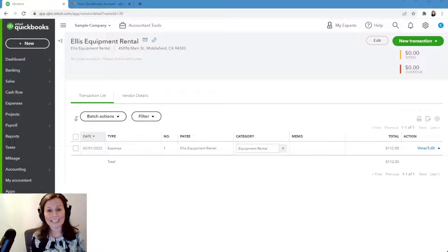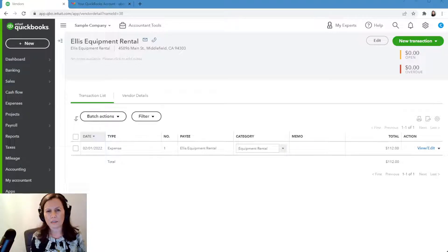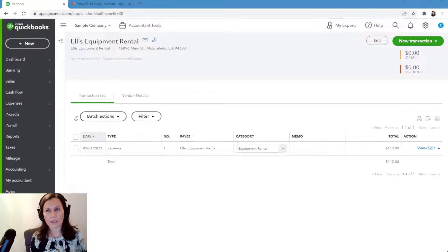Today we're going to talk about 1099 — how to file 1099. The deadline was January 31st, but you can still file electronically up to April 30th. There is a penalty from the IRS: that penalty is $50 per employee up to a certain date, and then after that it's $250, if that has not changed.